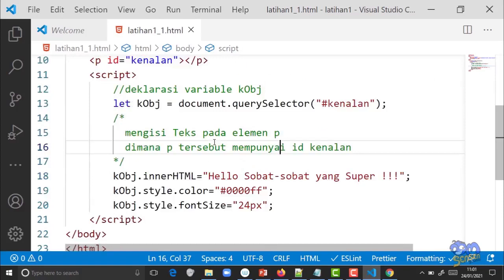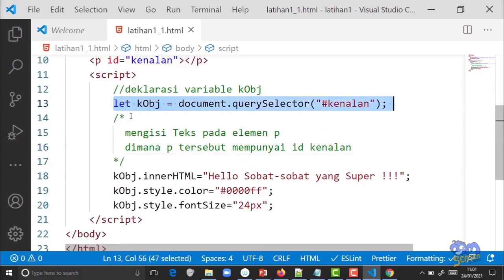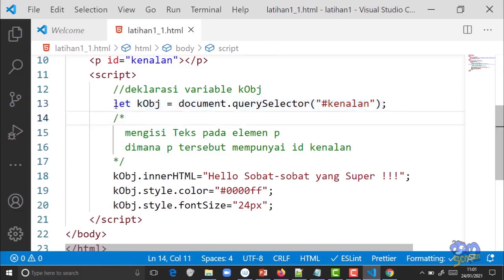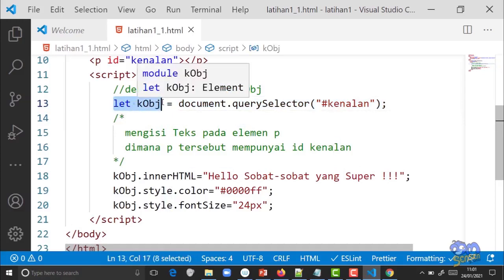Tadi sempat kita singgung variable. Untuk membuat variable di JavaScript harus deklarasi dulu menggunakan kata 'let'. Mungkin yang pernah belajar JavaScript lama bertanya kenapa pakai 'let' bukan 'var'? 'var' itu yang dulu; sekarang kita mengikuti standar JavaScript yang baru yaitu ECMAScript 6 (ES6). Untuk kali ini cukup sekian, pertemuan selanjutnya kita bahas lebih lanjut tentang variable. Terima kasih, sampai jumpa.